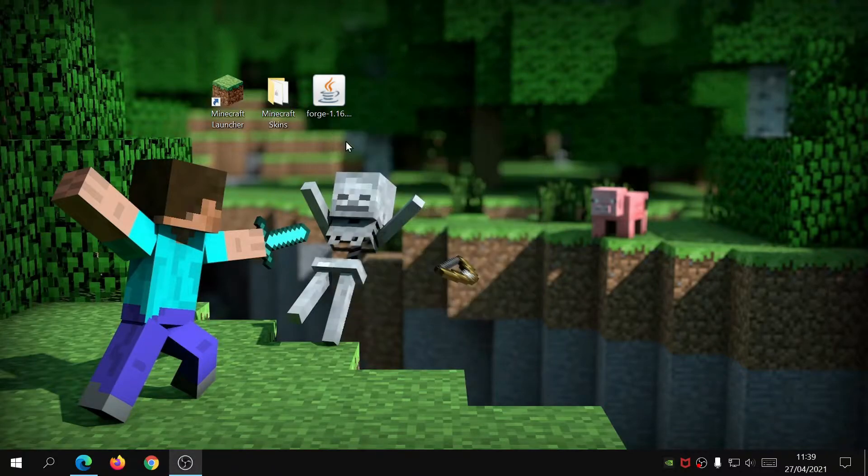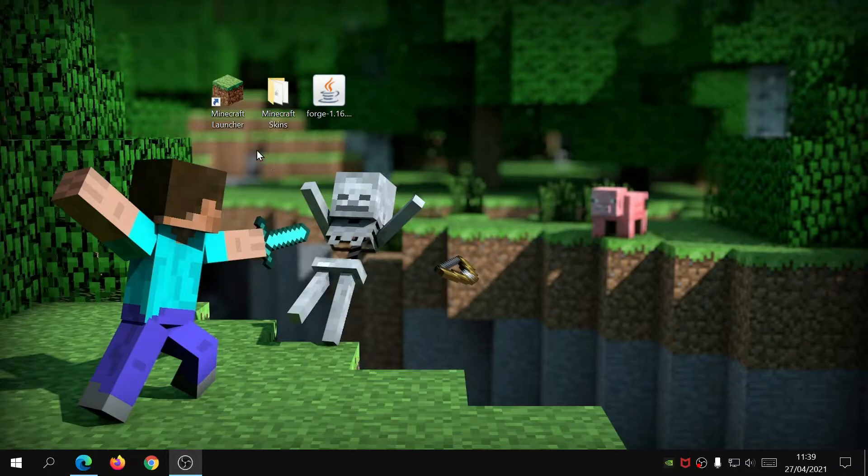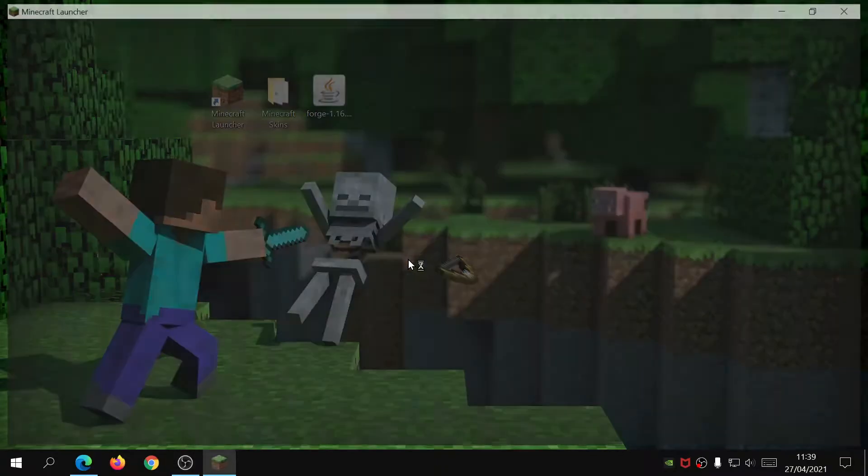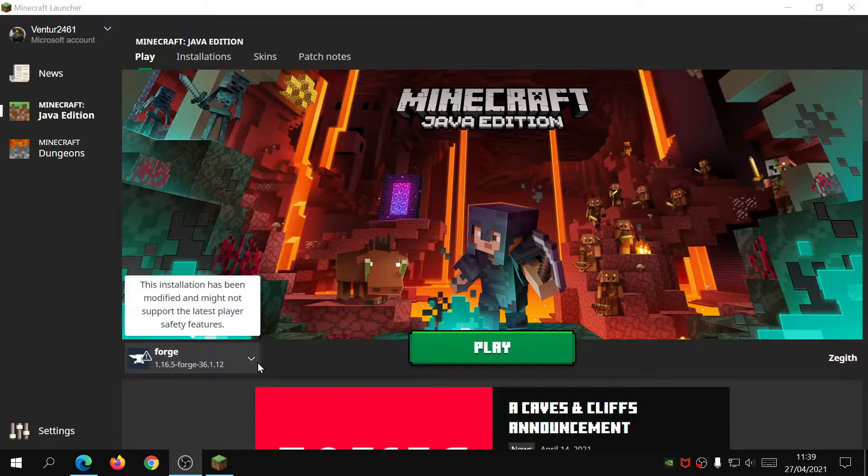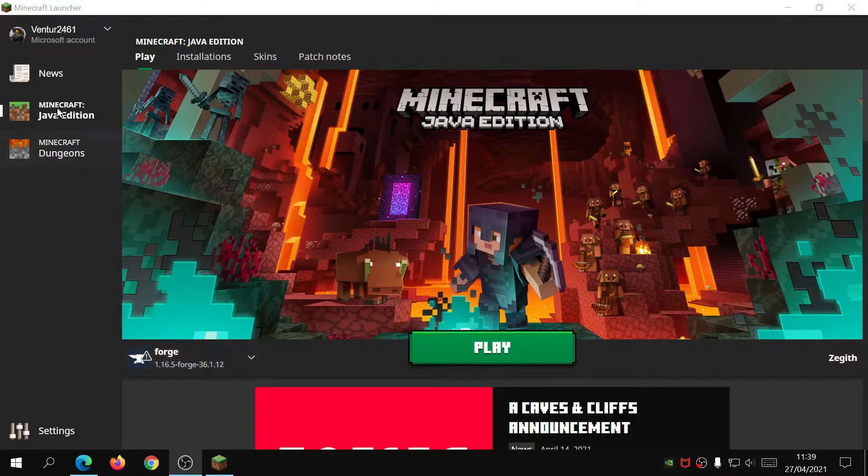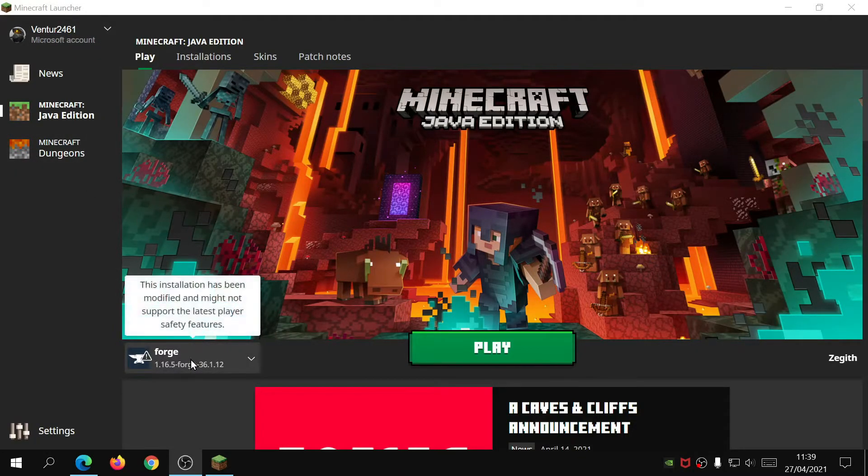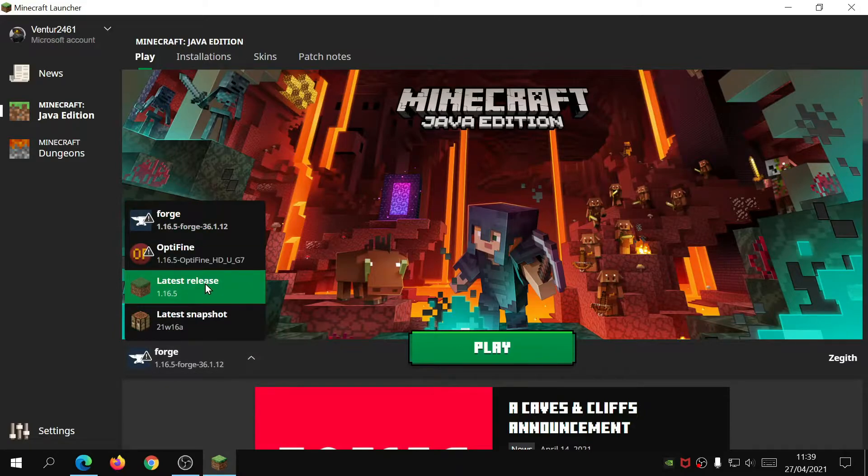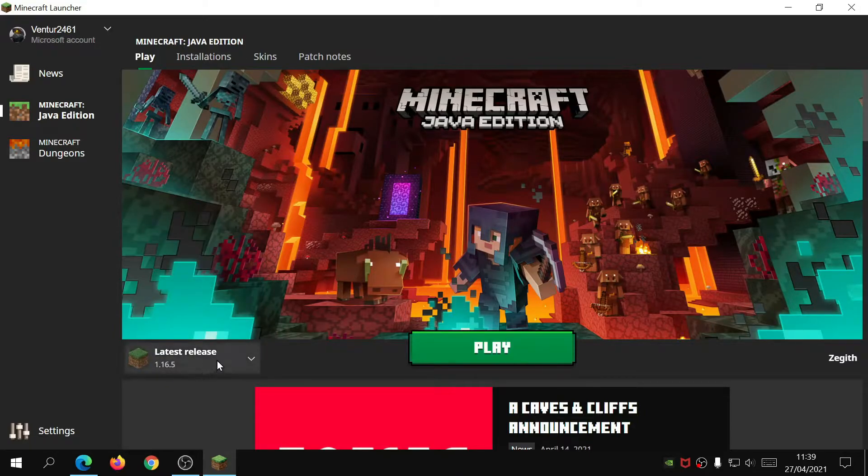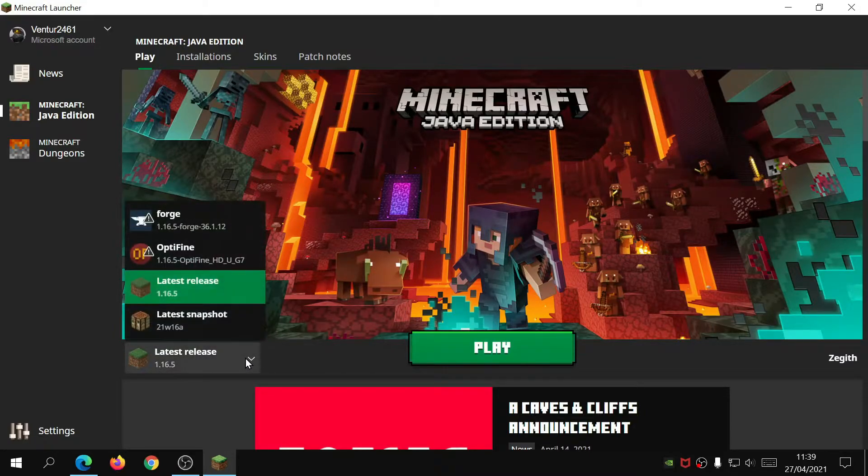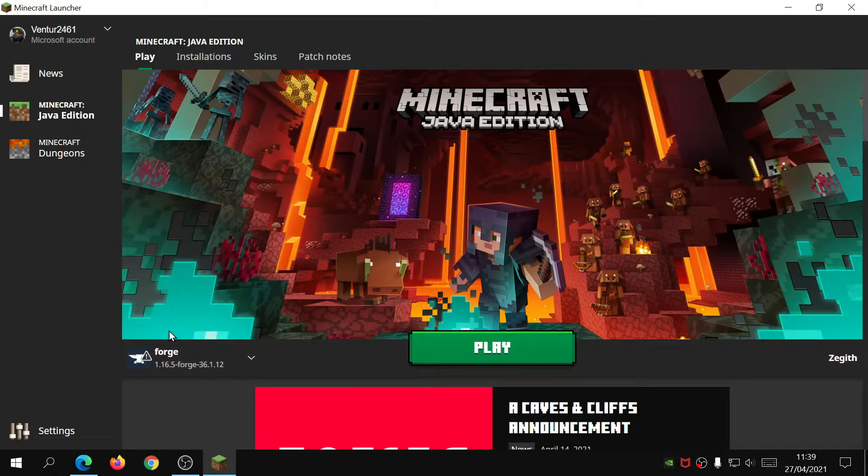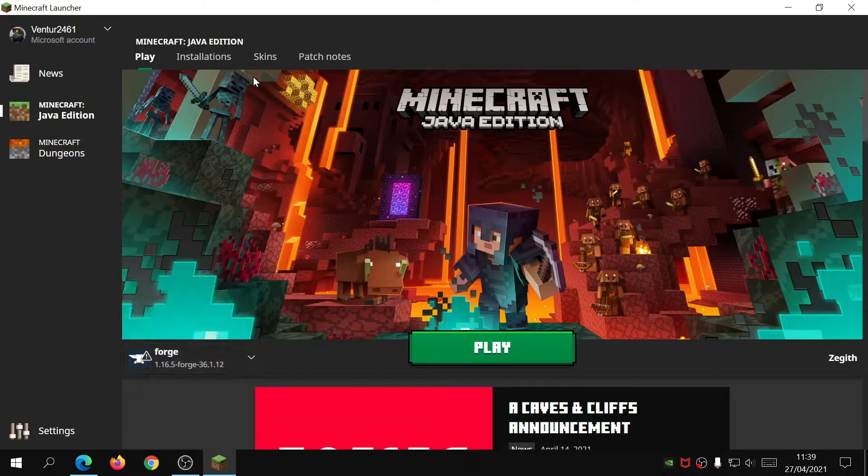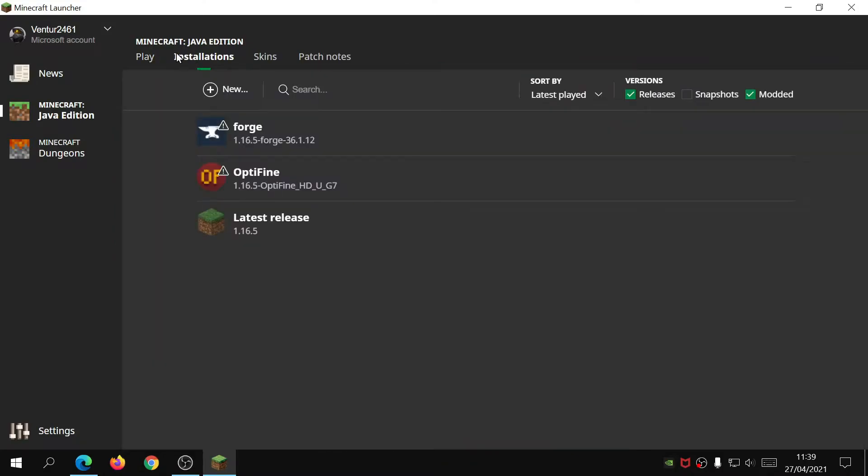Next thing you want to do is open up the Minecraft launcher. In the bottom left here in the Minecraft Java Edition section, you'll see it might say latest release. If you click on this dropdown here and select Forge, you'll know that it's been installed.